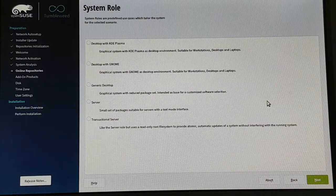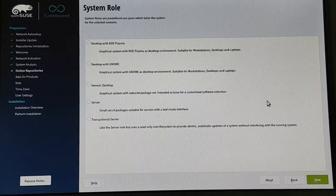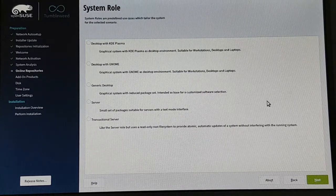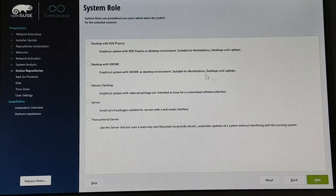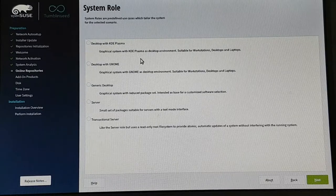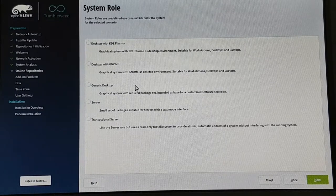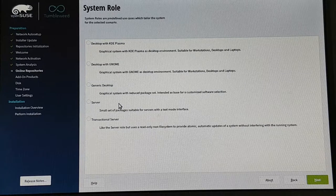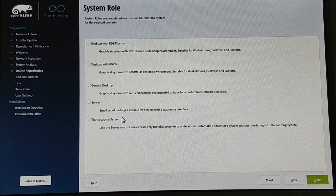And now is a very important step because we can choose the system role. We have a couple of roles predefined. One is for example a desktop with KDE, a desktop with GNOME, a generic desktop, a server pattern, and a so-called transactional server.